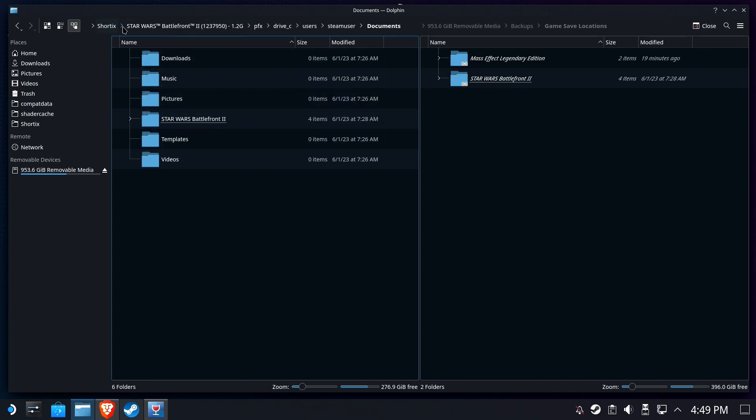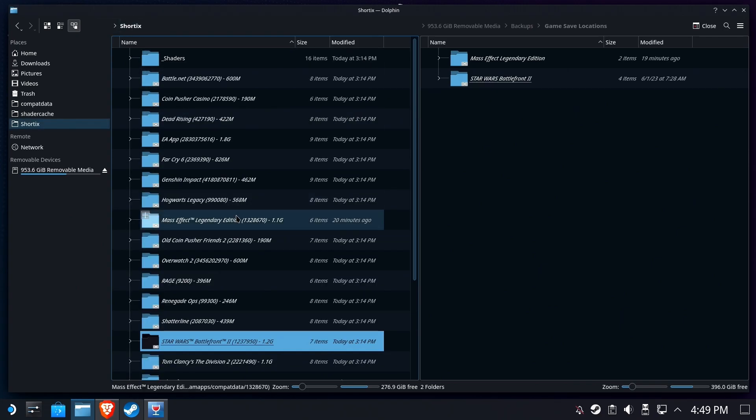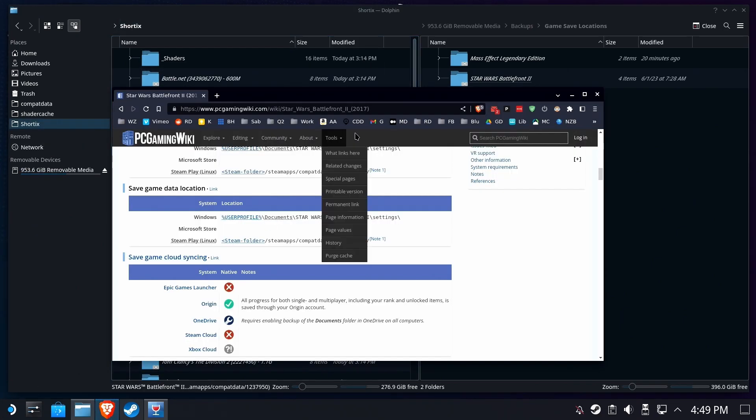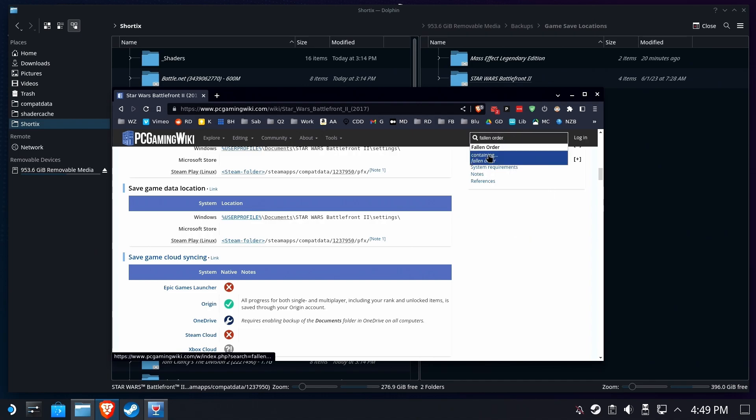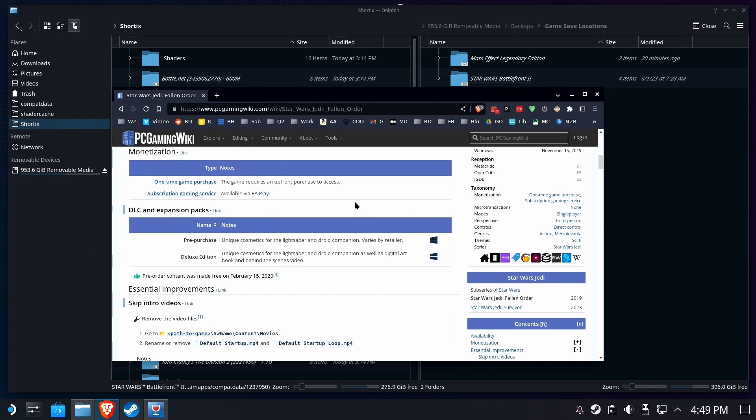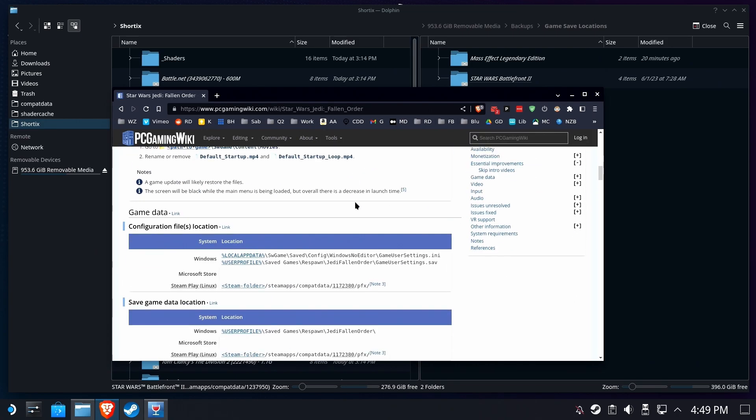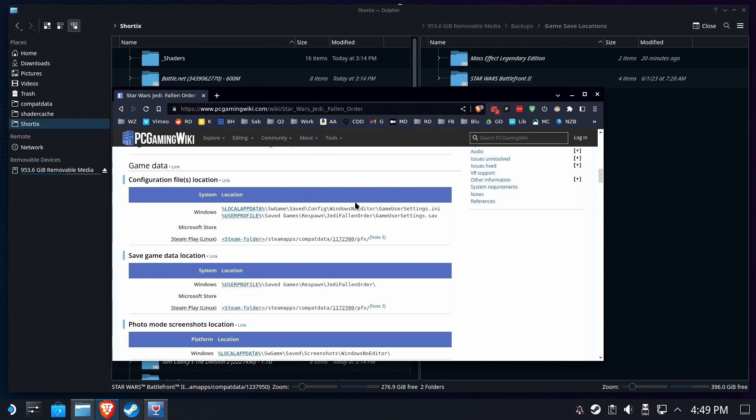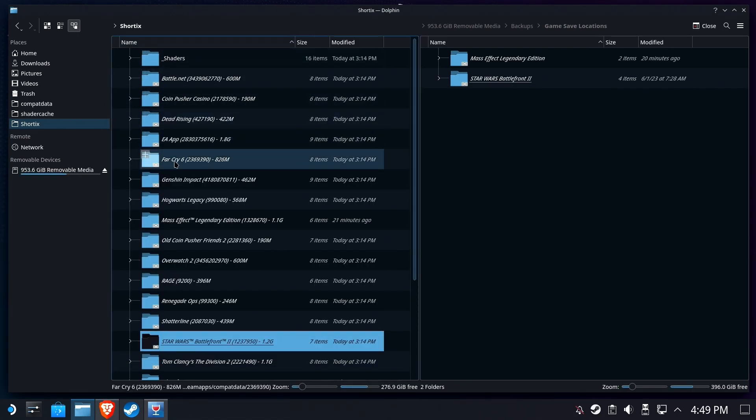Now we have one more to do, which Shortix didn't get for us. So it's a really good thing that Fallen Order will give us an opportunity to find this Compat Data folder ourselves. Here's where it says the save game location is user profile, save games, respawn, Jedi Fallen Order. But we, the prefix number, it happens to be right here. It's 1172390. And it's not here in Shortix, so we're going to have to go find it ourselves.